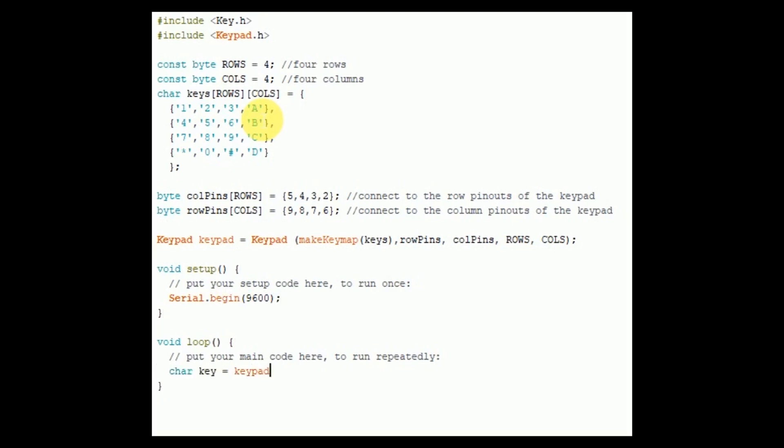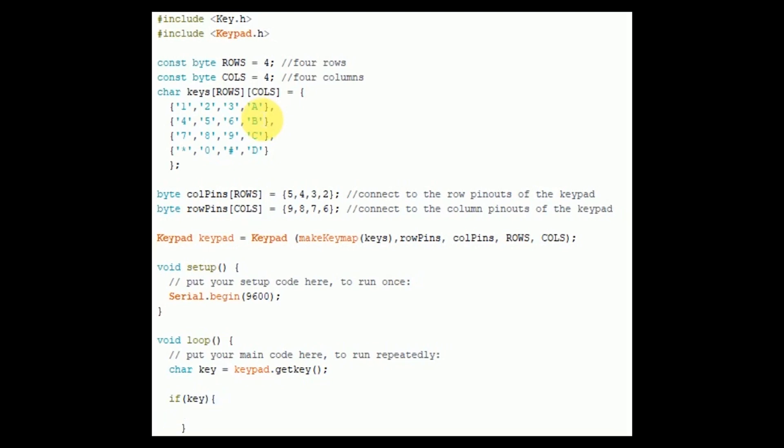So when you press a key on the keypad, it will take input in the key variable and then that key will be printed on the serial monitor.